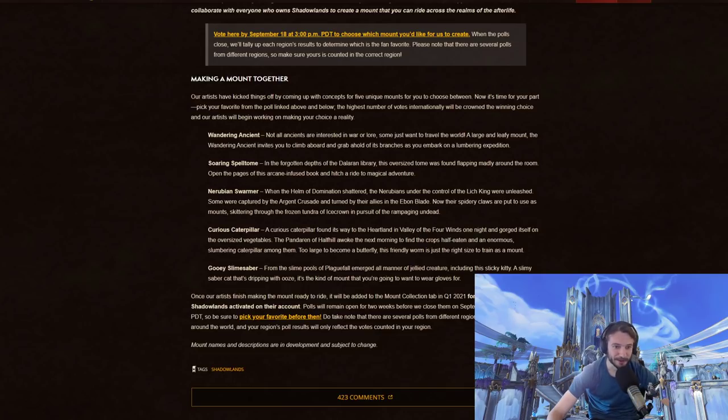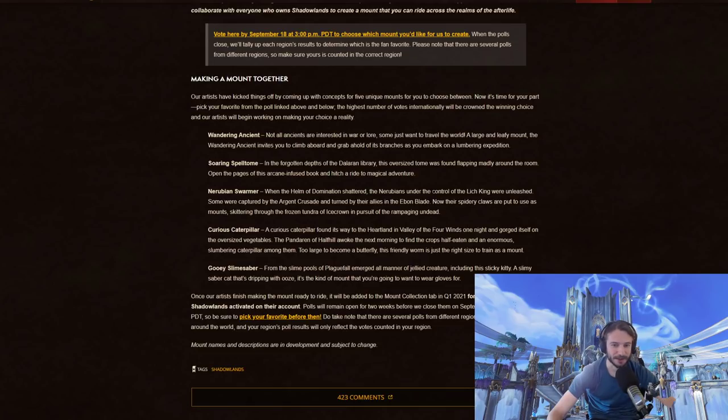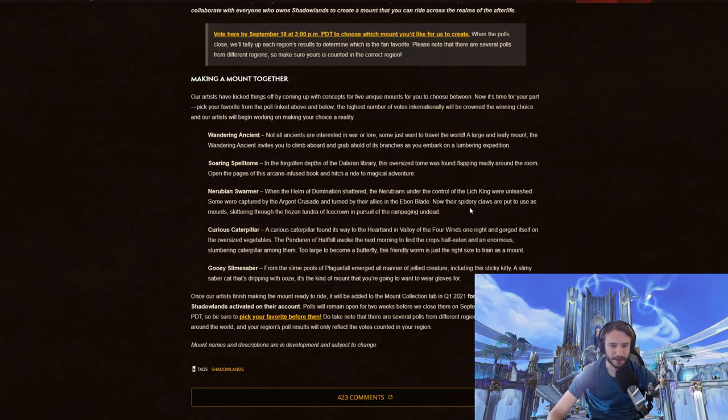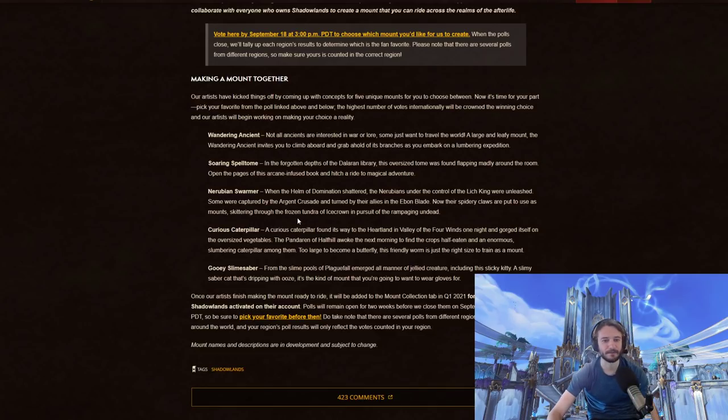The Soaring Spell Tome. In the forgotten depths of the Dalaran Library, this oversized tome was found flapping madly around the room. Open the pages of this arcane-infused book and hitch a ride to a magical adventure.